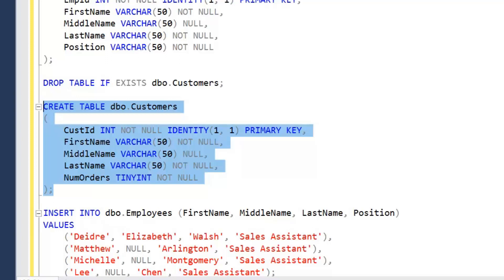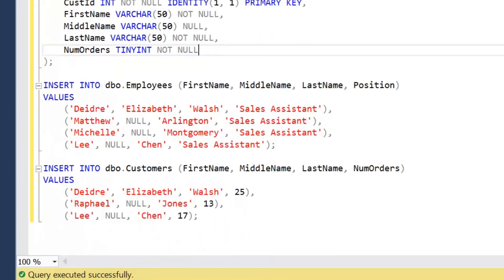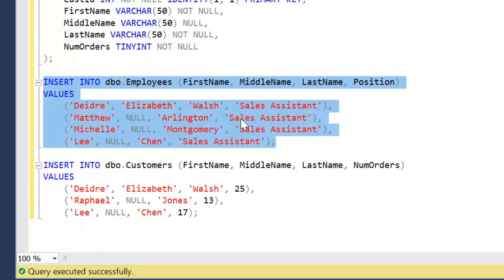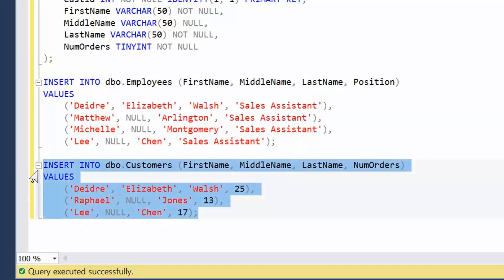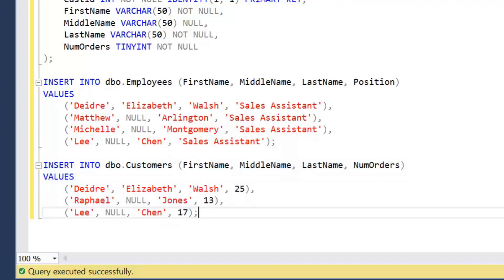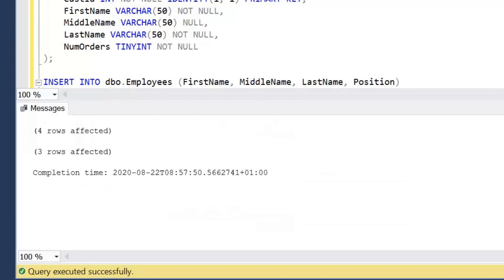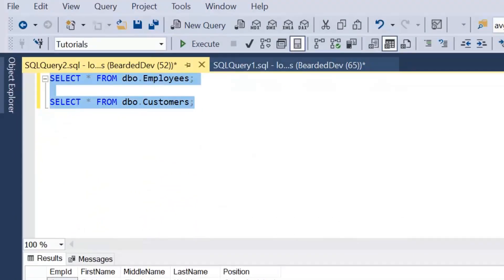These tables are just created for this purpose; they're not tables that would be used in a production environment. I'm just going to be inserting some values into employees. As we're going to be focusing on joining on nullable columns, we have four employees, but if we pay particular attention to the last employee — Li Chen — he has a null marker as his middle name. He also exists in the customers table. I'm going to go ahead and execute that to create the tables and insert some data.